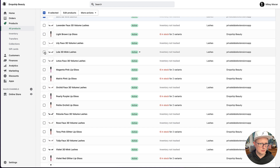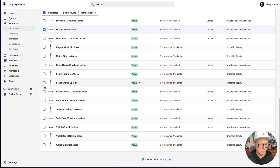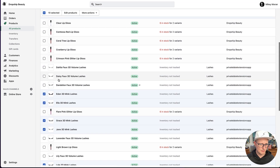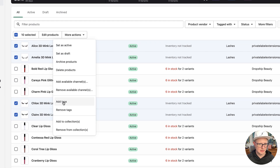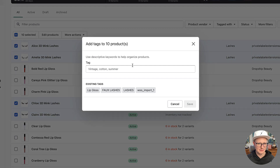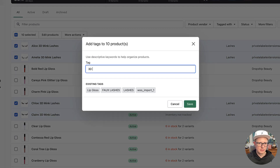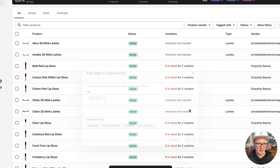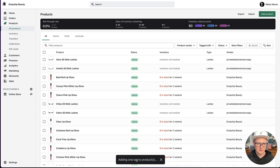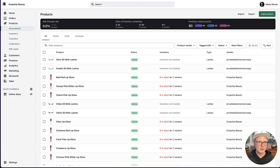We've got eight selected, two more to go. There are a lot of lashes here — 3D mink, and that one too. All right, so I have those 10 lashes selected. Now I'm going to click 'More Actions,' then 'Add Tags,' and I'm going to put '3D mink' and click Save. See how it says 'Adding one tag to the products' — good.